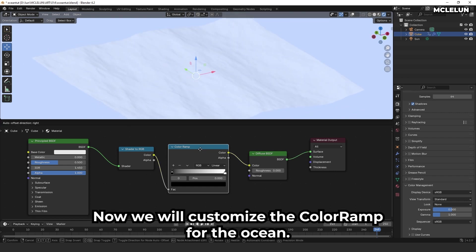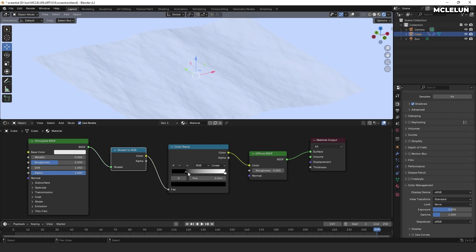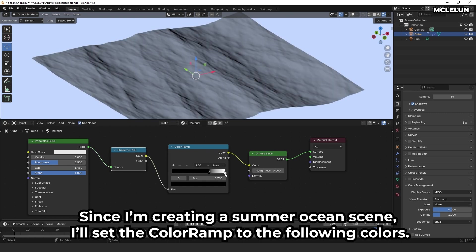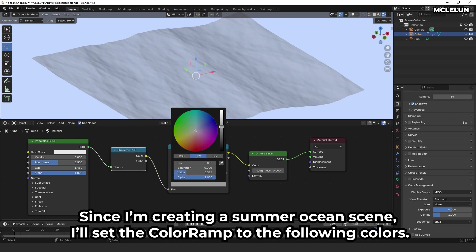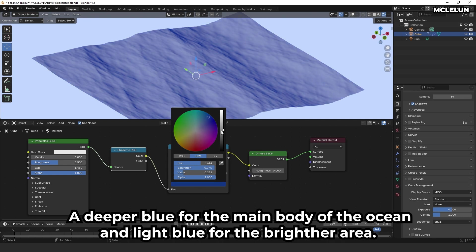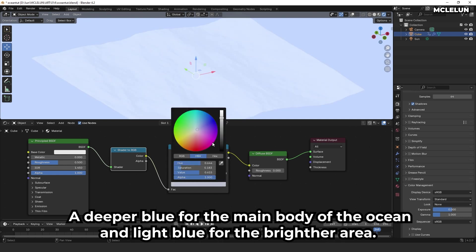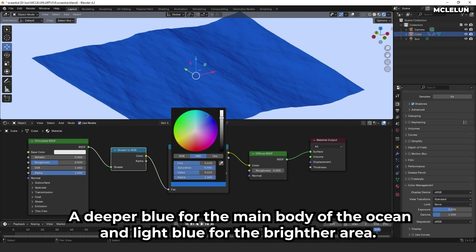Now, we'll customize the color ramp for the ocean. Since I'm creating a summer ocean scene, I'll set the color ramp to the following colors: a deeper blue for the main body of the ocean and light blue for the brighter area.